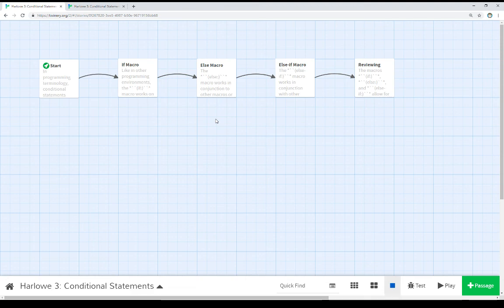So for using conditional statements in Harlowe, we're using if, else, or else if. These three macros allow us to conditionally do things within Harlowe. Thanks for watching.